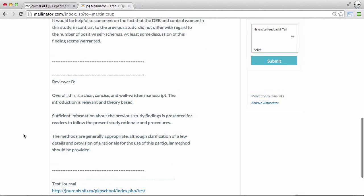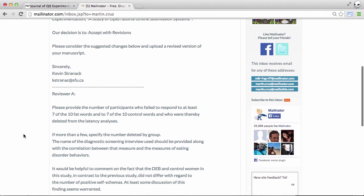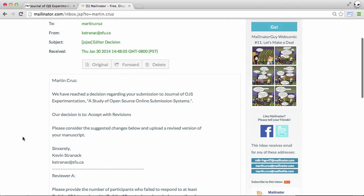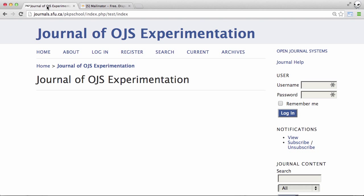As you can see the identities of the reviewers is hidden because it is a blind review process. Let's take a look now back at the journal and how we can upload our revision. The first thing we'll need to do is to log in.